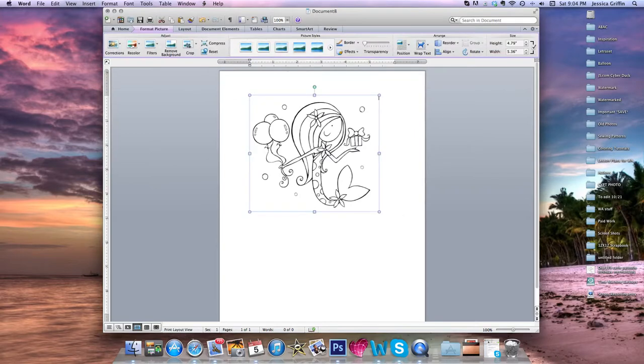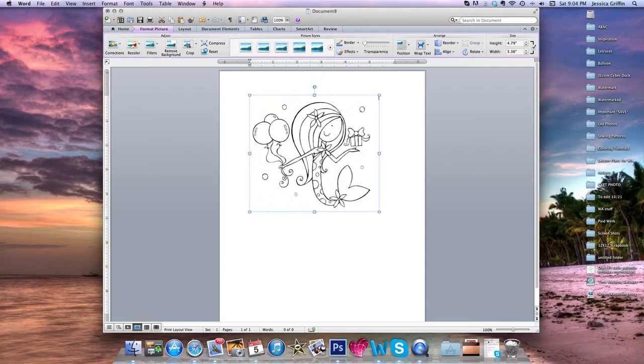When it first opens up, it's approximately five and a half by five, but don't worry, we can easily resize the image. When you first open it, you'll see that there are circles and squares all around the image as well as this little green circle up at the top.